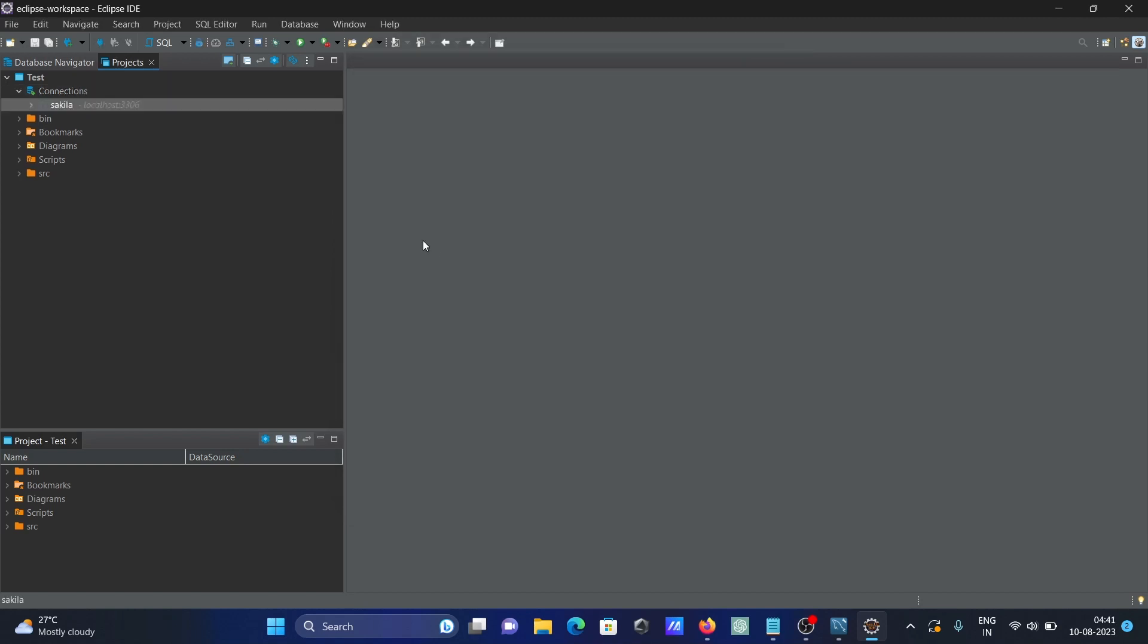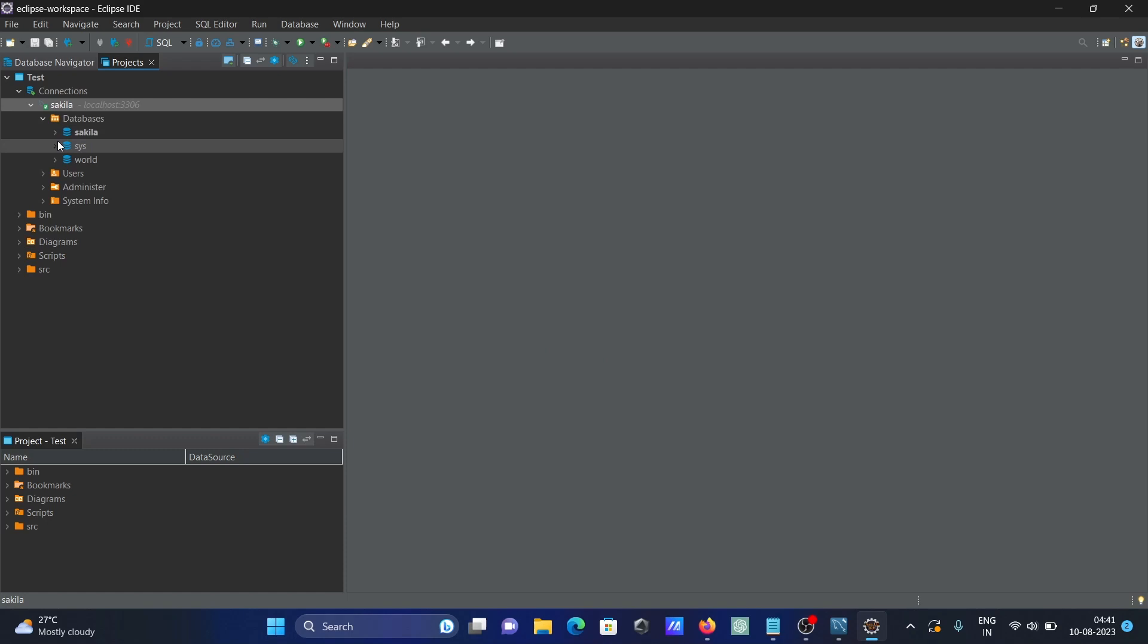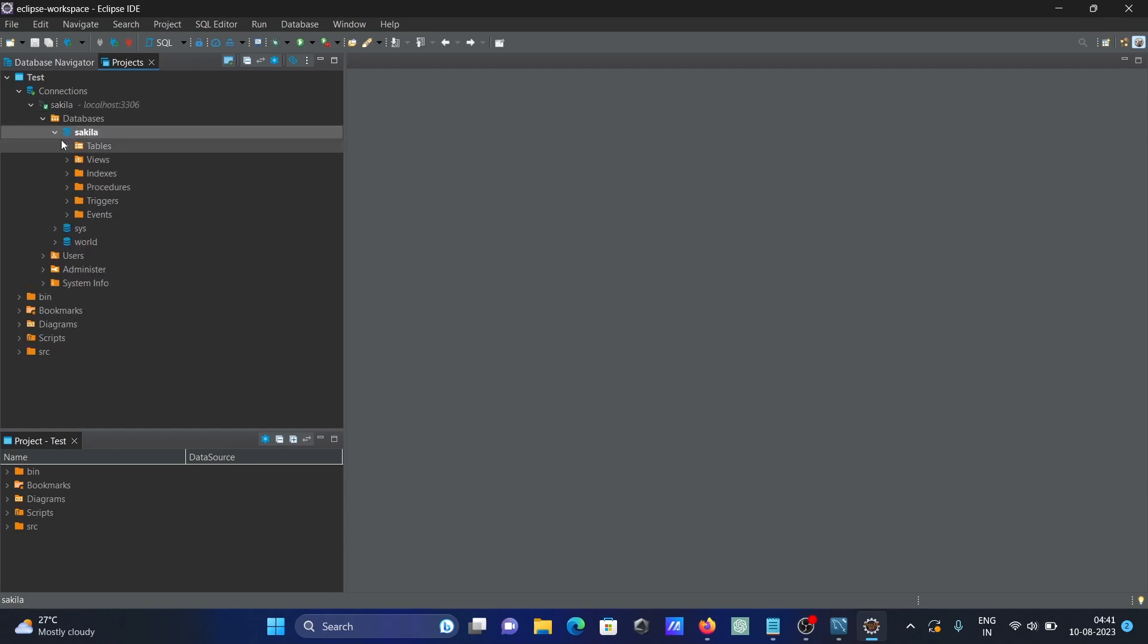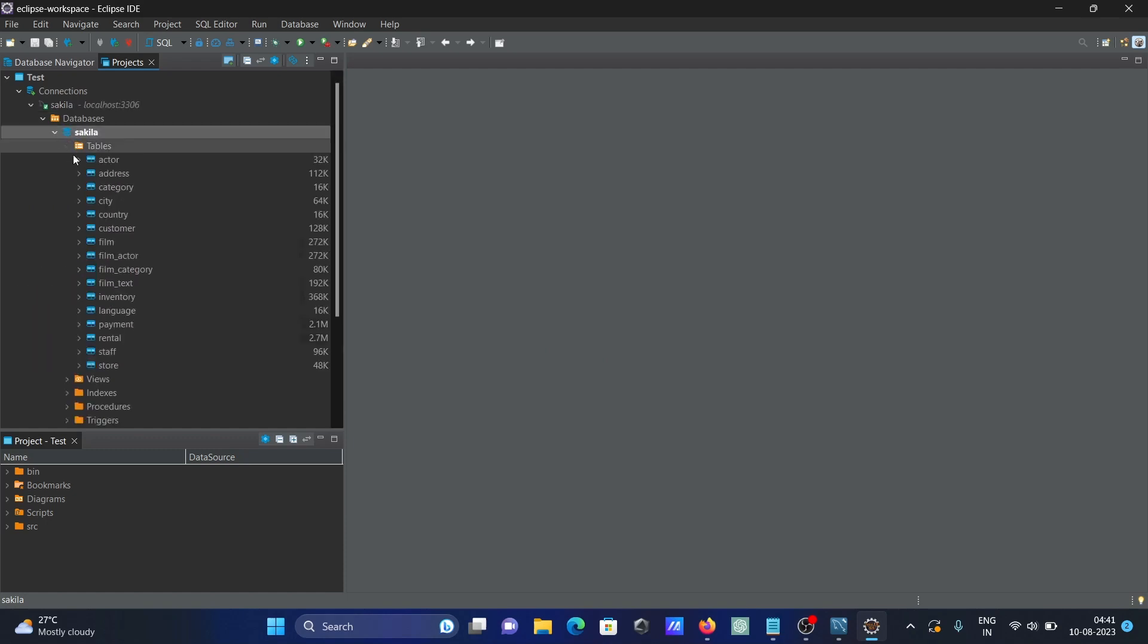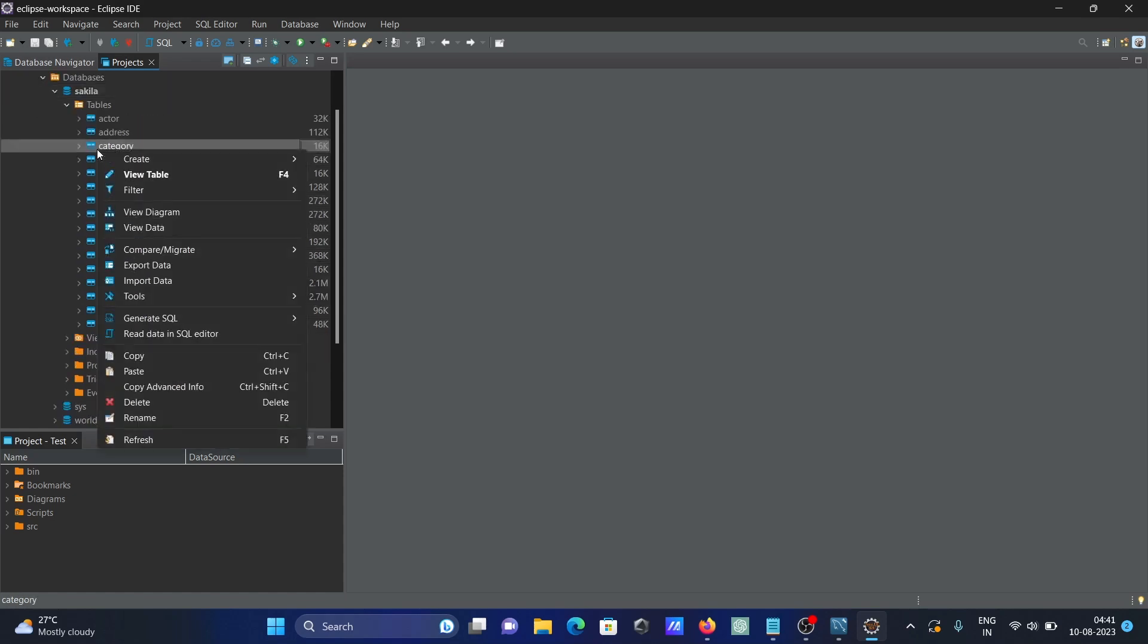Click Finish. Click on the Sakila database to see the tables. To view records, right-click and select View Record.